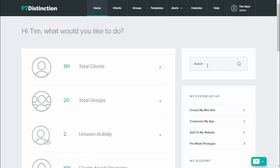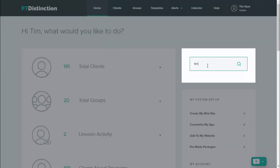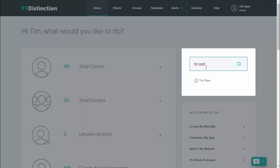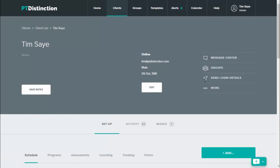First of all, just search for your clients and go into their dashboard. Inside your client's dashboard, you will probably already have their birthday written down so we can set up a message for their birthday.